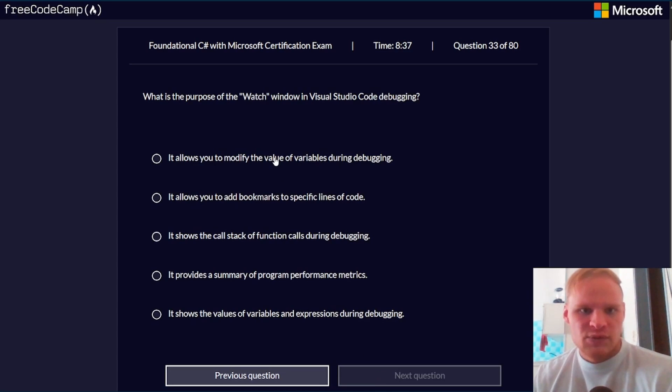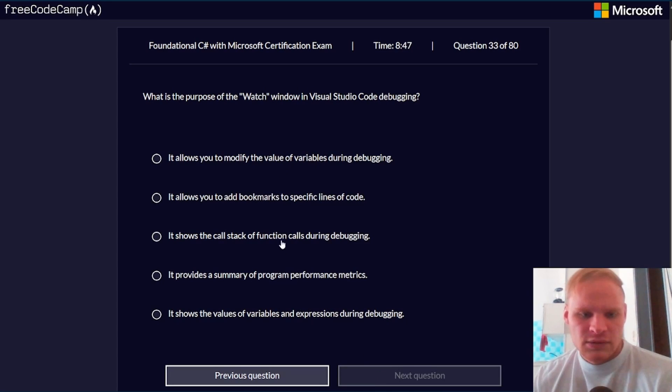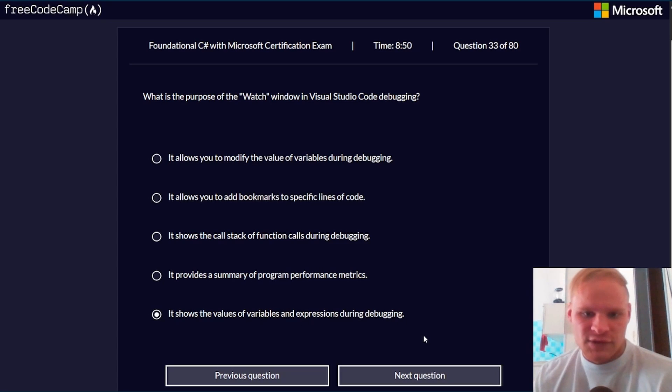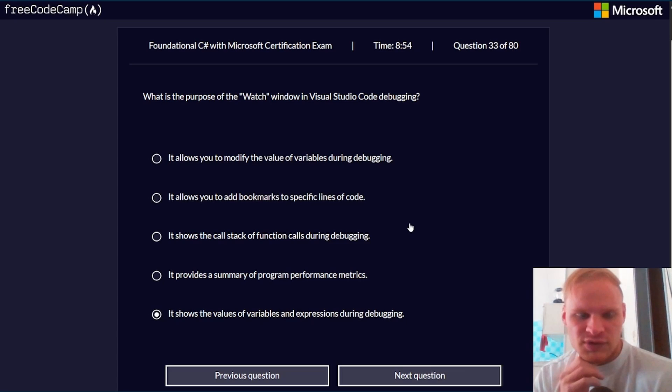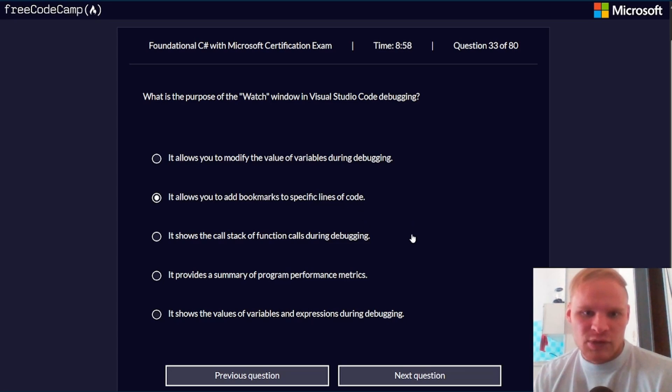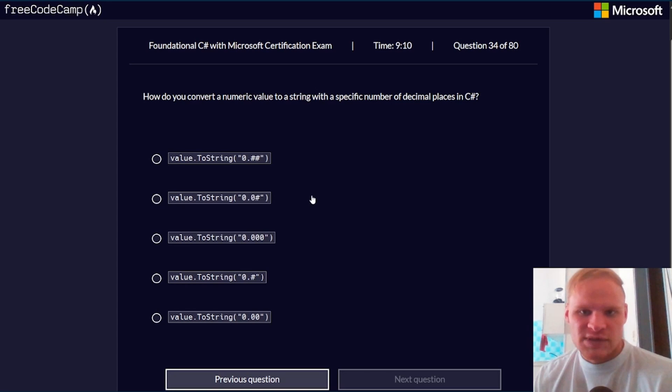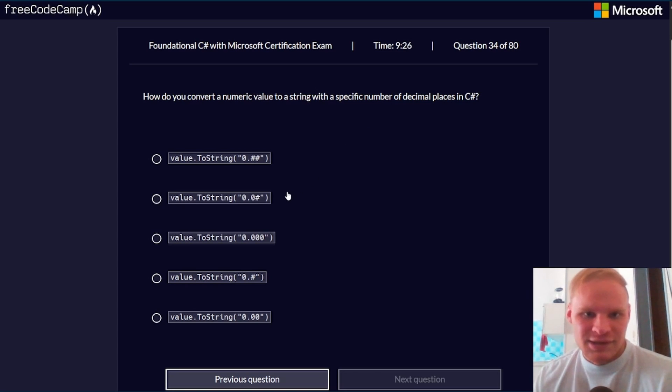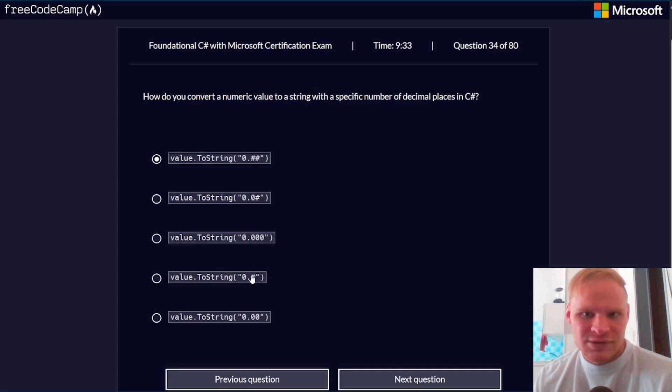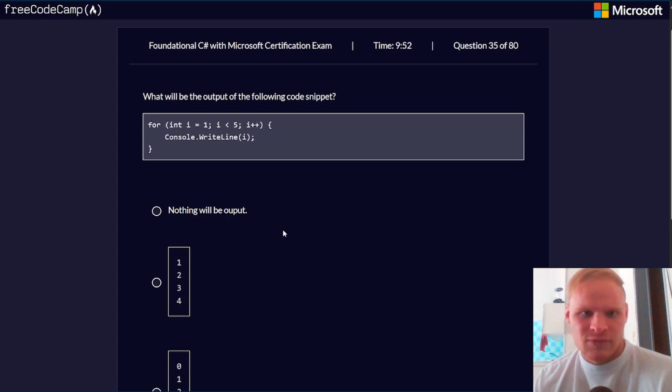What is the purpose of the watch window in VS Code debugging? I don't exactly know. I'm going to say it shows the values of variables, although that's probably the variables portion. How do you convert a numeric value to a string with a specific number of decimal places? I have no idea. Probably this one. Although these two are basically the same. What a weird question. I'm just going to go with that. I don't know.